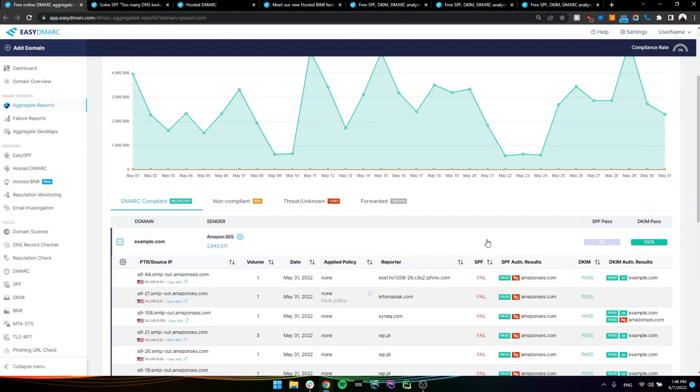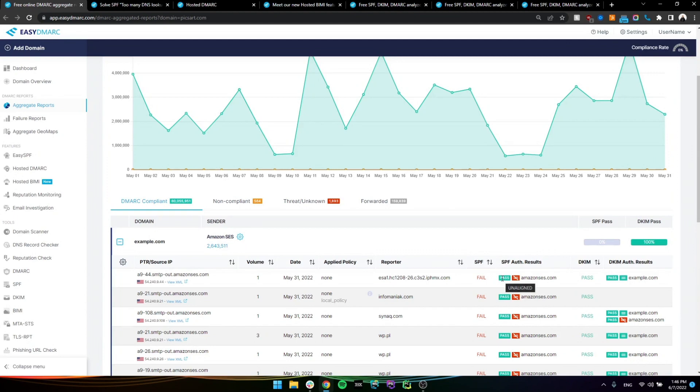If we expand this Amazon SES section in here, we can see the detailed results of these emails. And we can see that both of these are essentially passing the validation point where SPF is essentially passing by whitelisting the IP addresses and DKIM is validating those public and private keys.